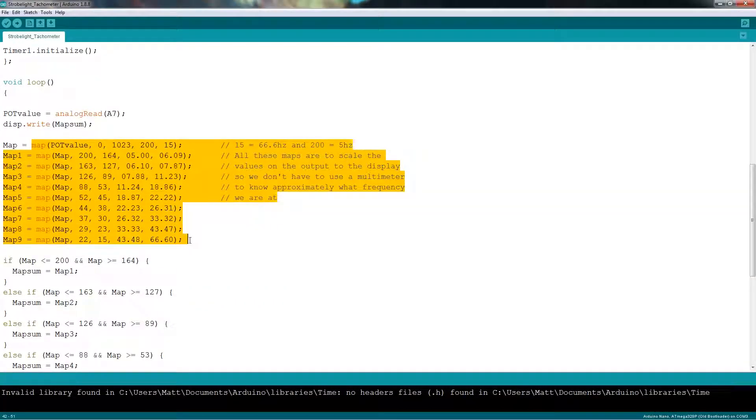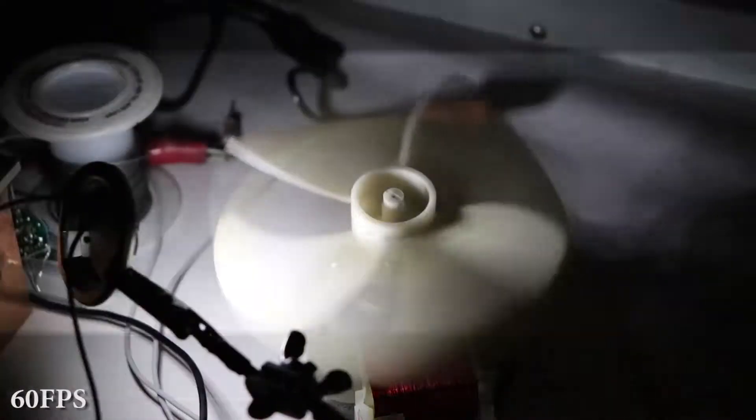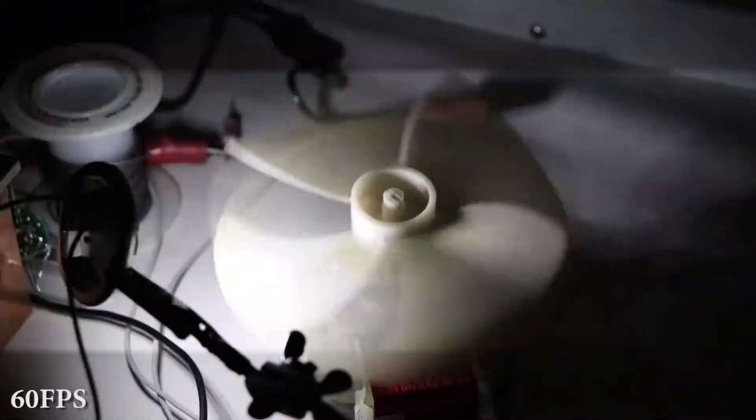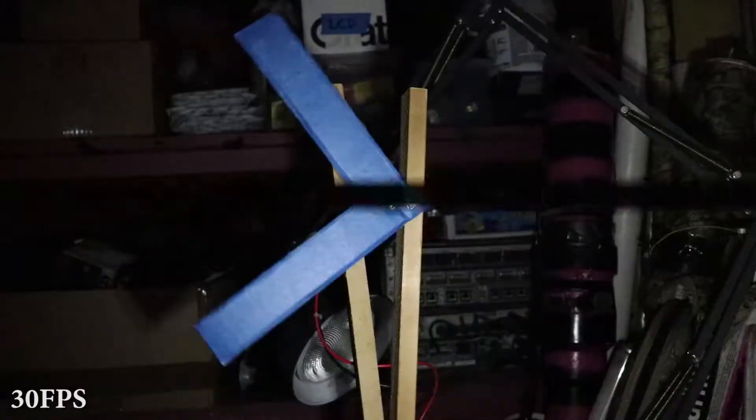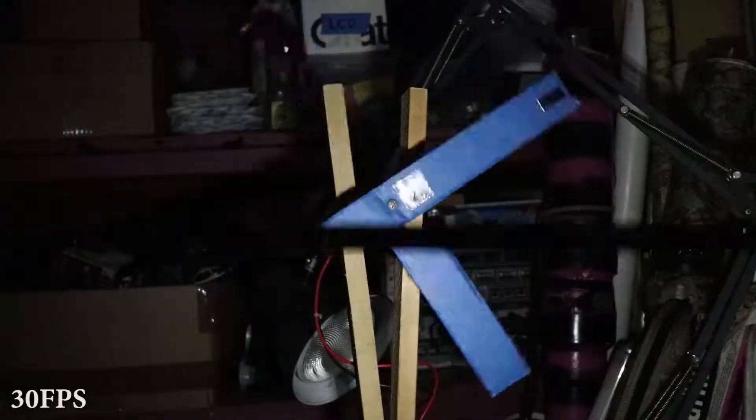However, if you so wish, you can extend that range in the code. A little side note here, keep in mind I'm recording with a DSLR, and that also affects how you see the image in this video. I figured out that to best represent how our eyes see the rotating object was to record at 30 frames per second, and not the 60 frames per second that I usually record at.